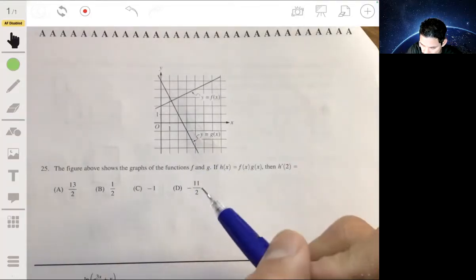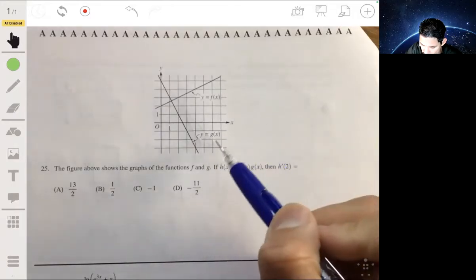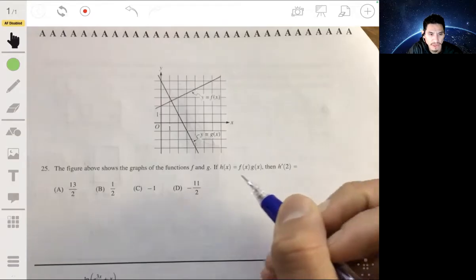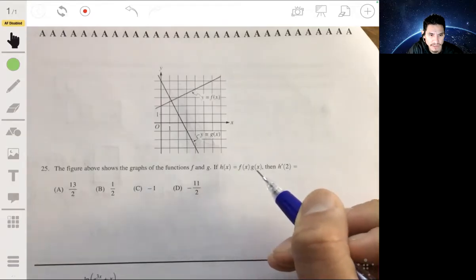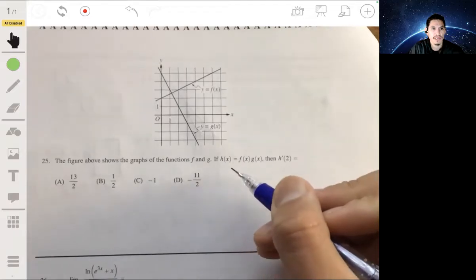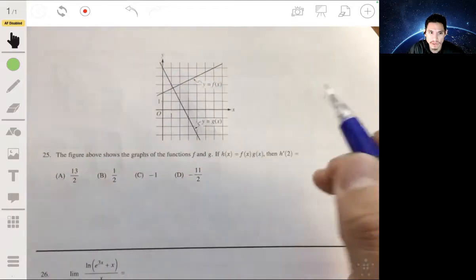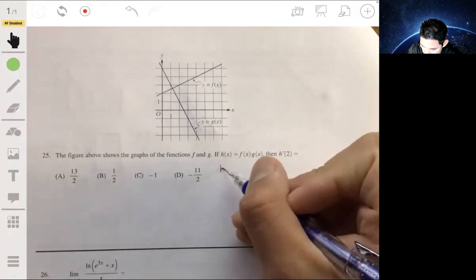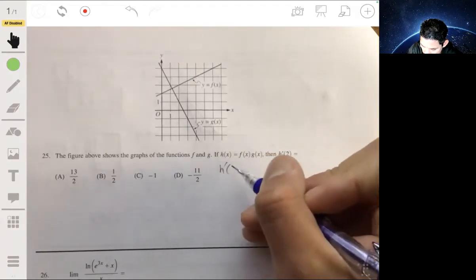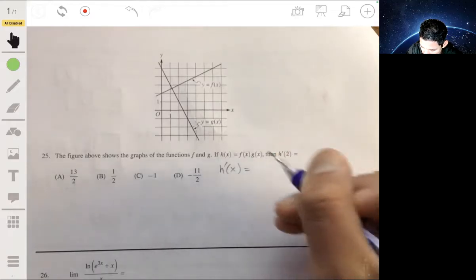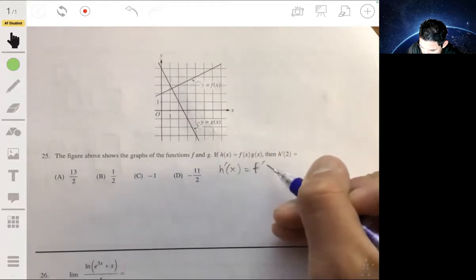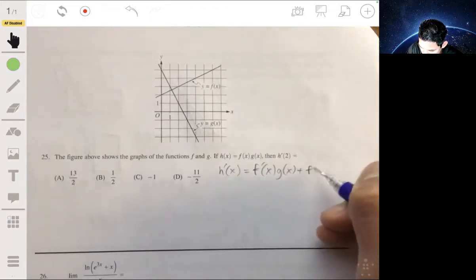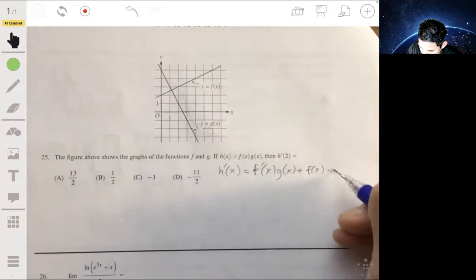Here we have a figure that shows functions f and g, and we want to find h prime of 2. We're given that h of x equals f of x times g of x. We just have to make use of the product rule, because if you have a product of functions, the derivative of h of x is the derivative of f of x times g of x plus f of x times the derivative of g of x.